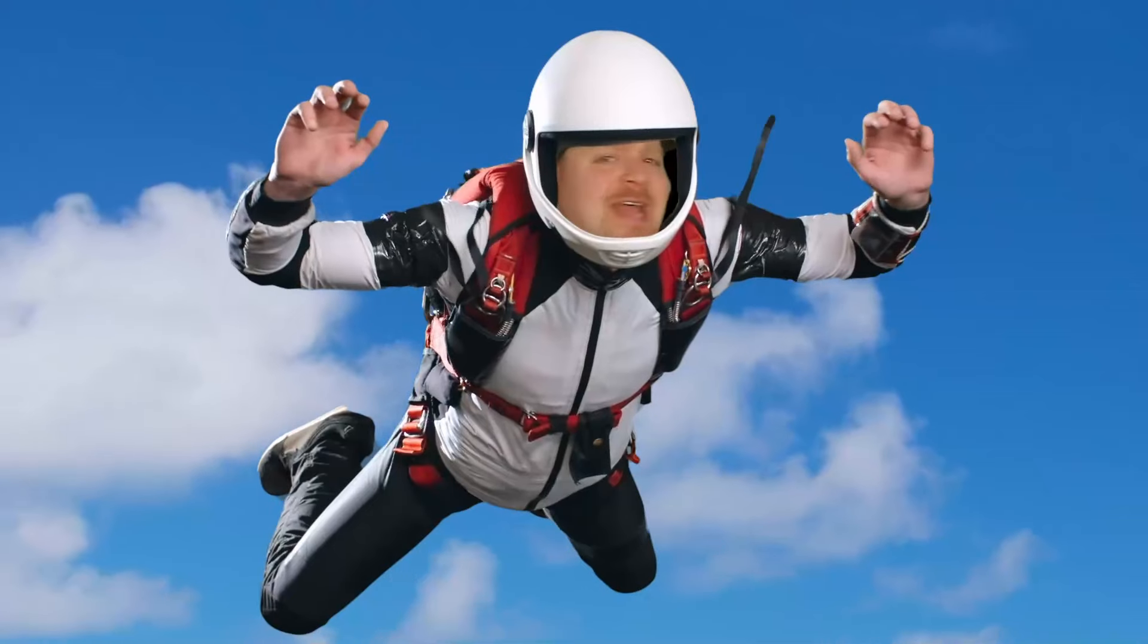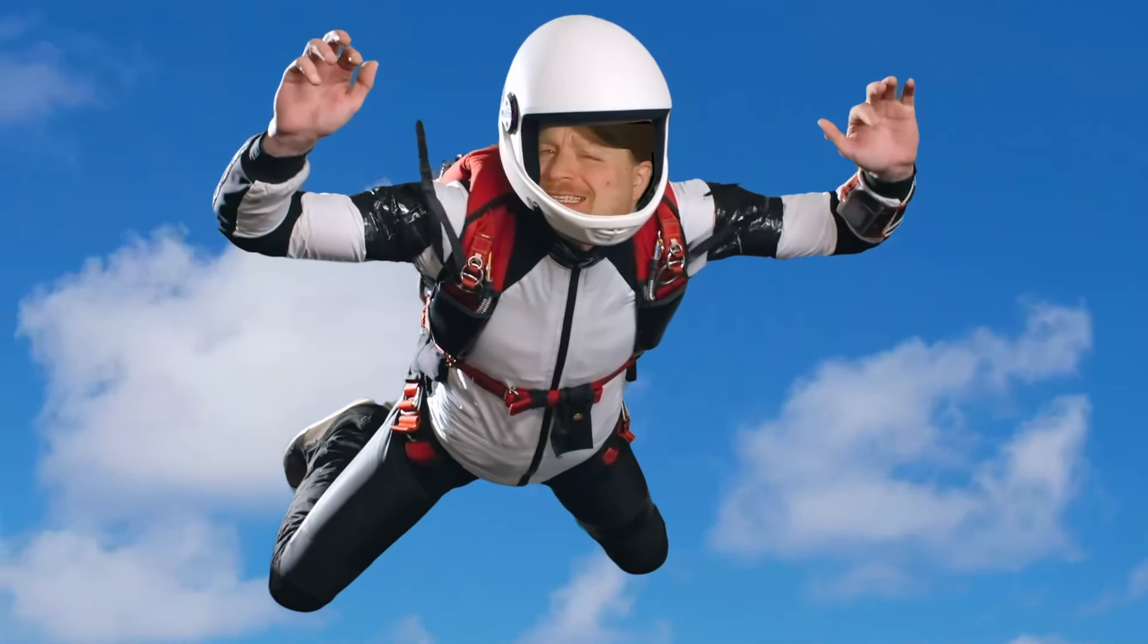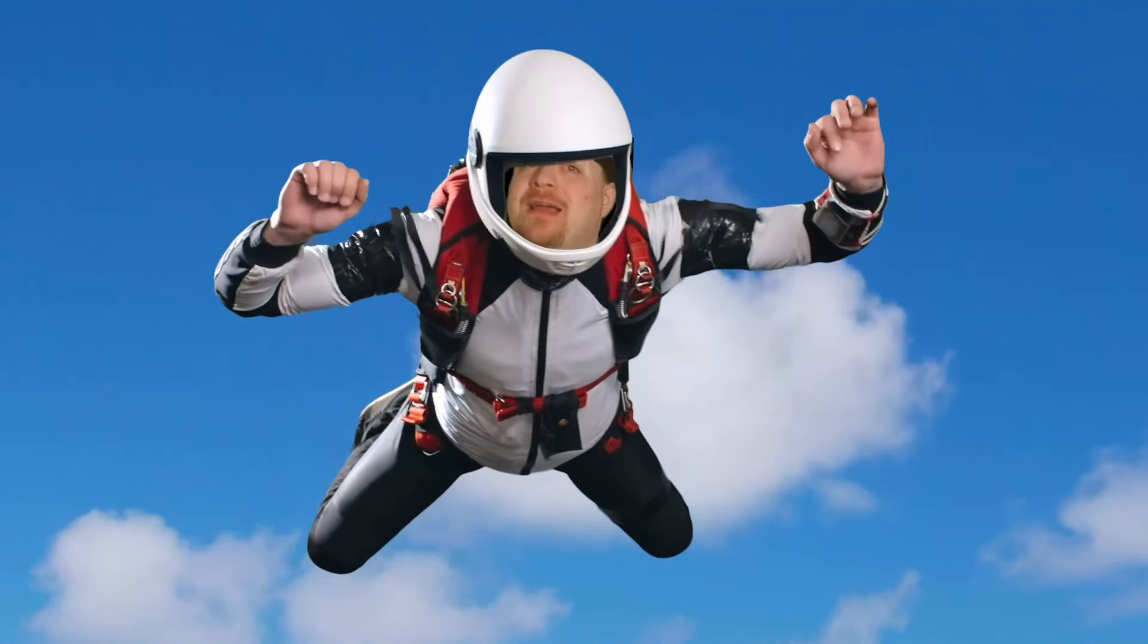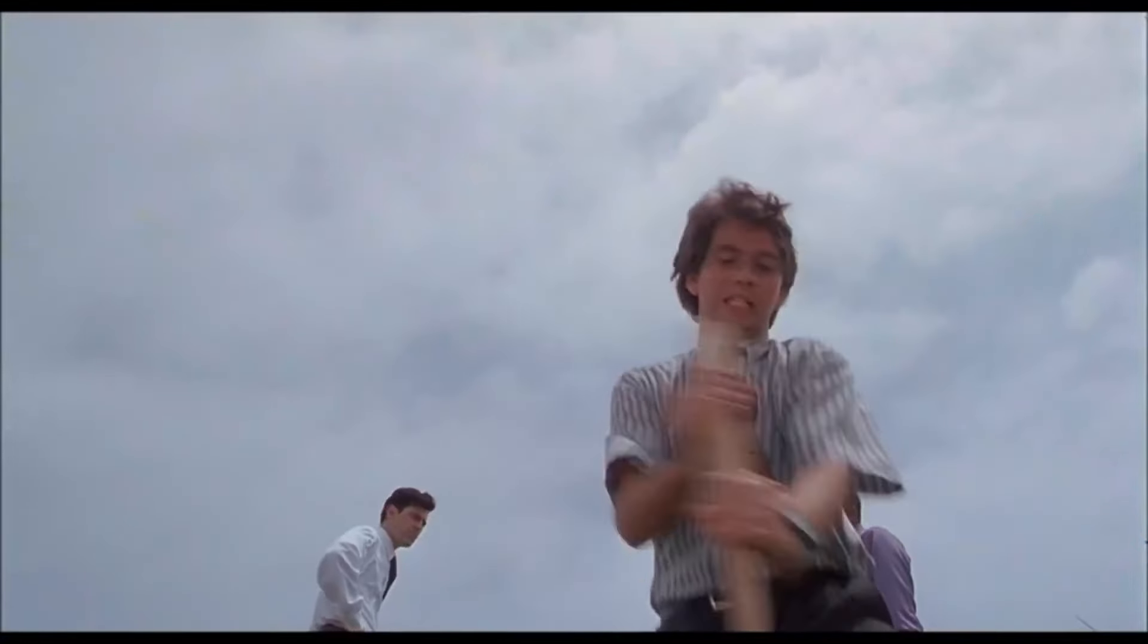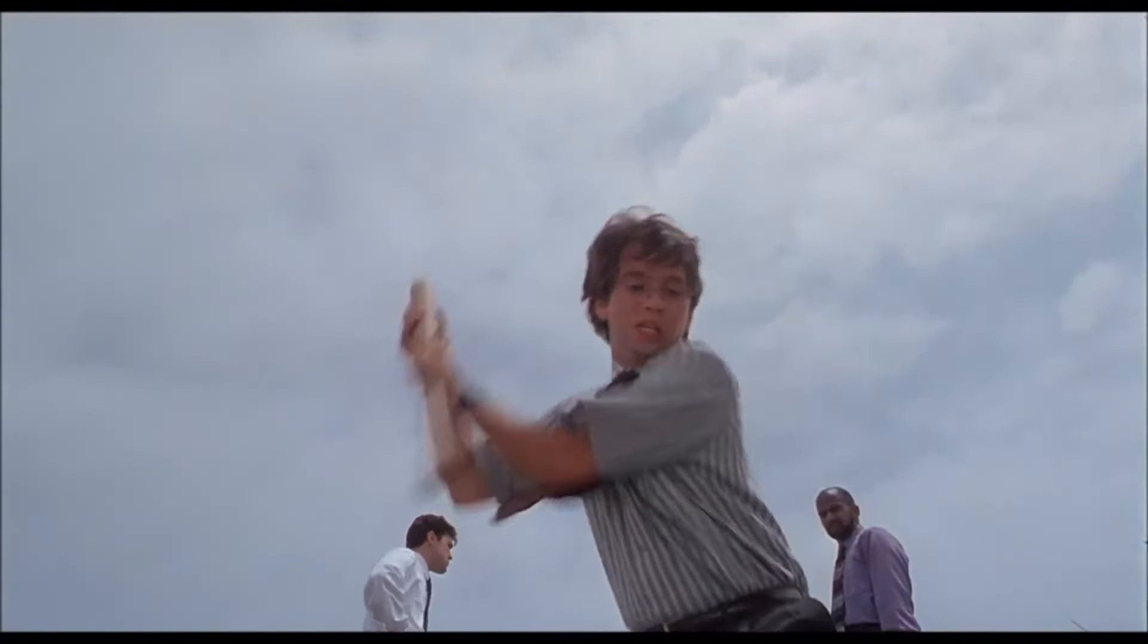It's been said that if at first you don't succeed, skydiving is definitely not for you. Cloud computing isn't nearly as life-threatening, and if you don't get something right the first time, you can always wipe it out and start over.